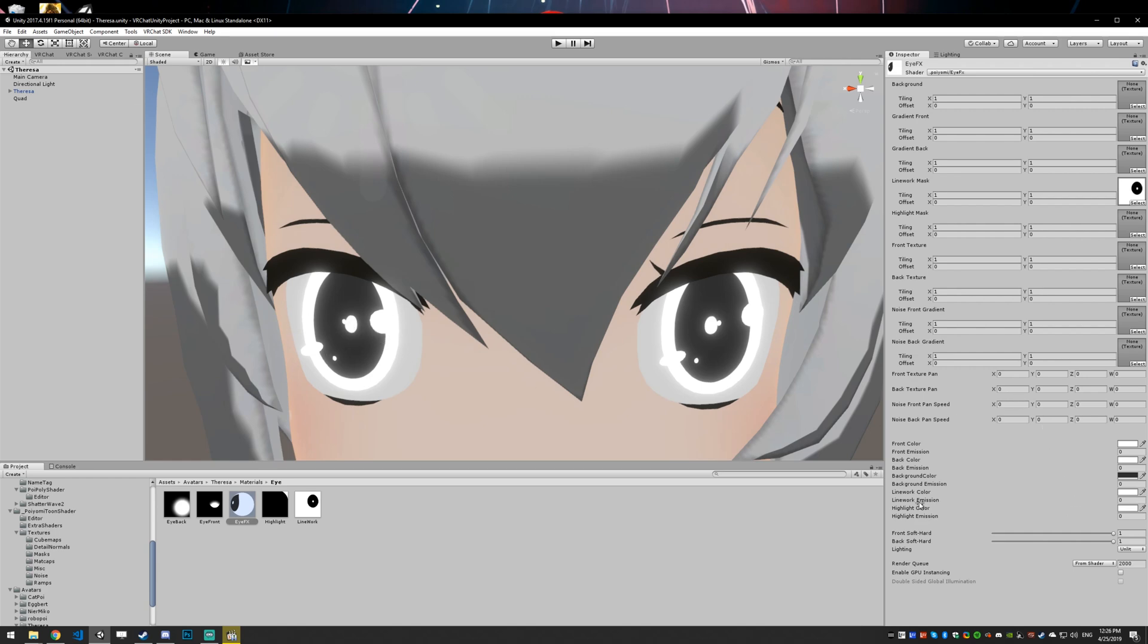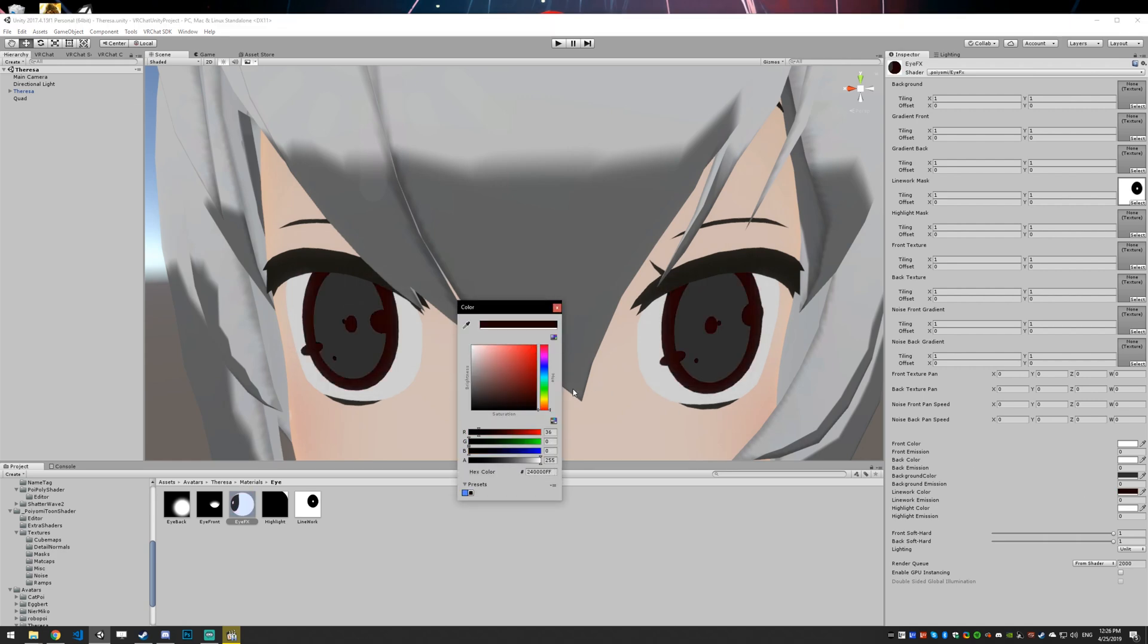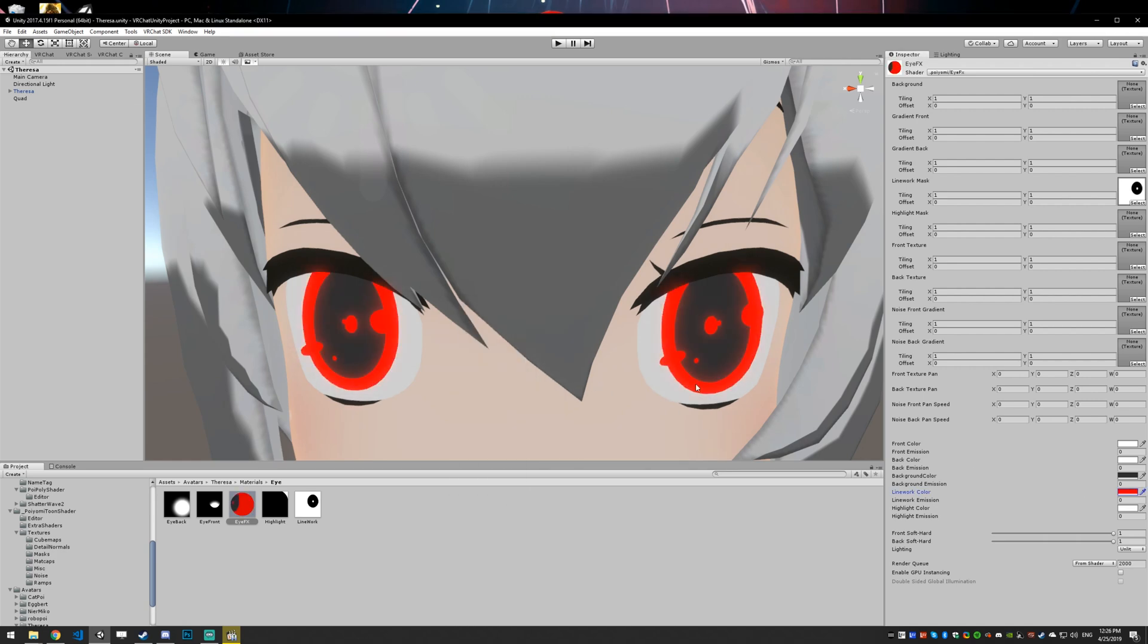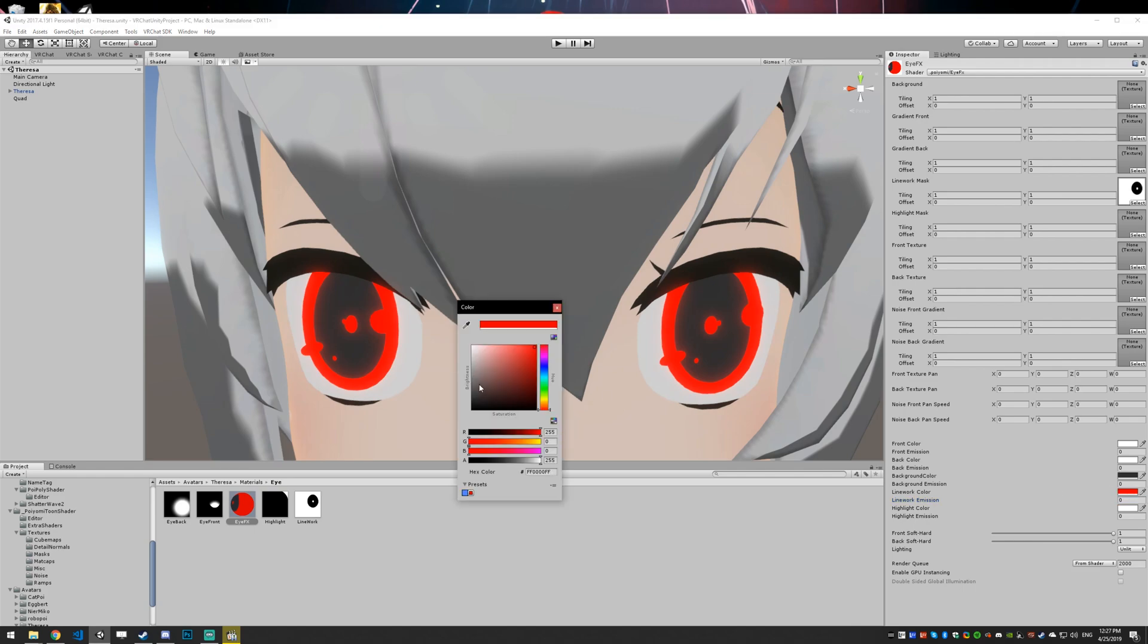So now you can go down to your line work color. Now that you have a mask set and you can just set that to whatever color you want. You can set up emission, do whatever. In our case, we're just going to set the line work to black.